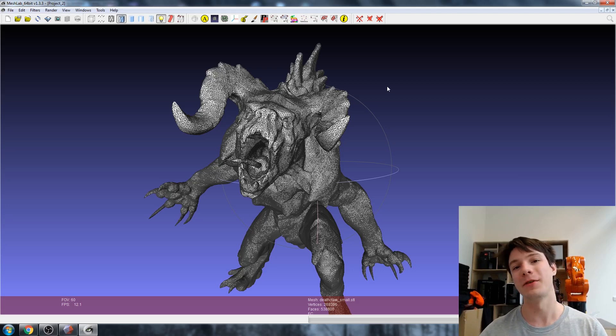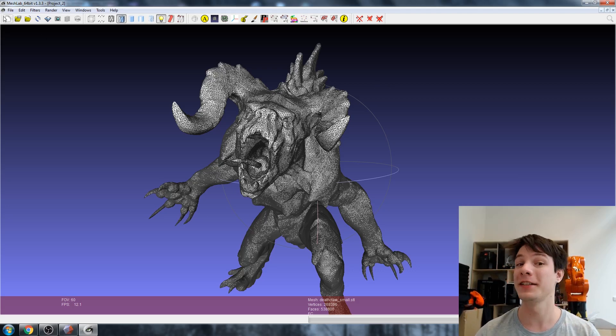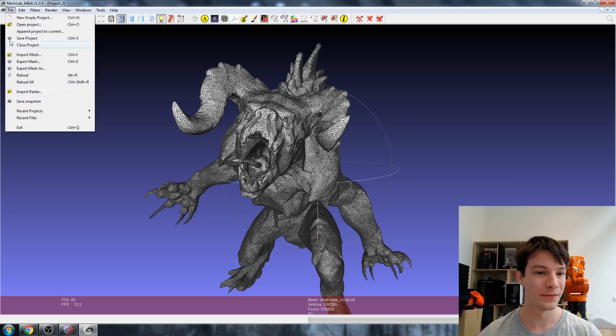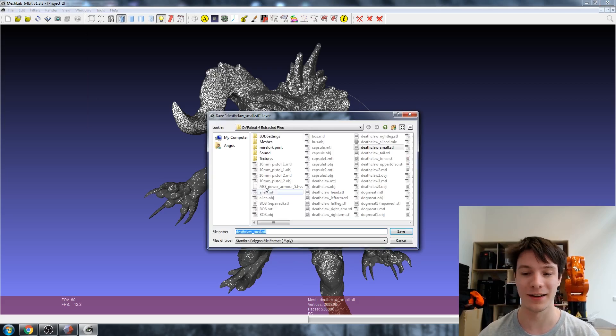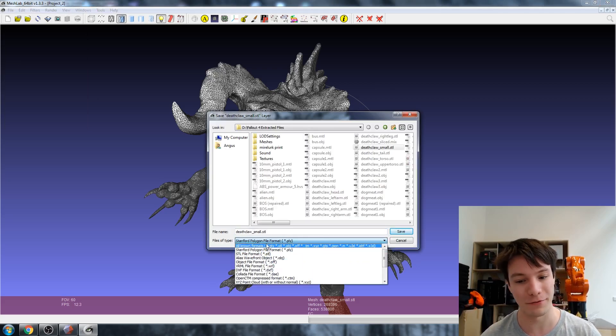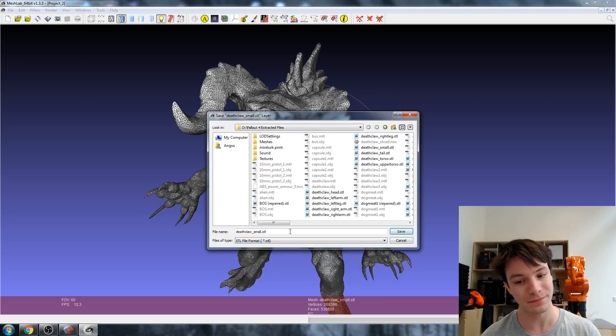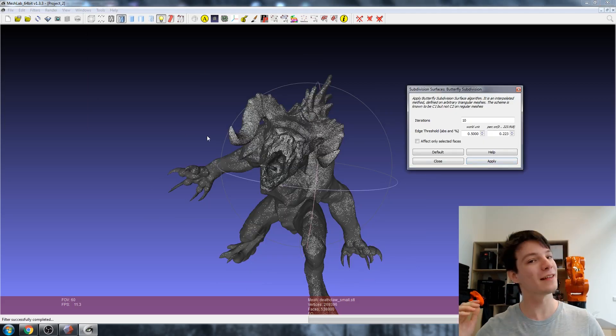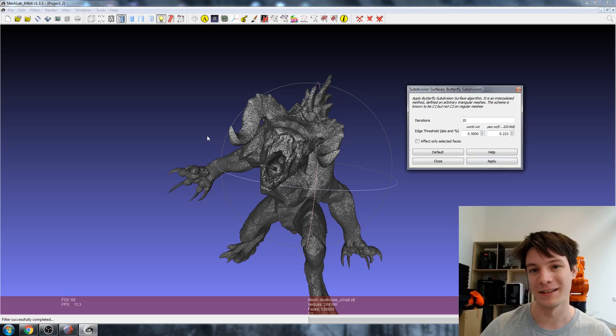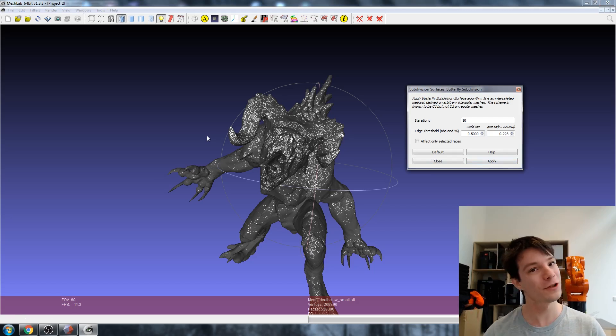Apply. Now I've got our model with all the extra detail added in. All you need to do to get it out of MeshLab is go to File and then Export Mesh As, and obviously if you're 3D printing it choose STL and you're good to go. The thing to keep in mind is the more triangles you add, the larger the file size.